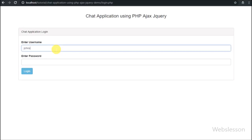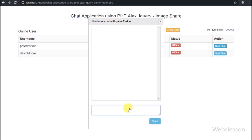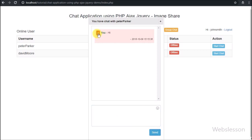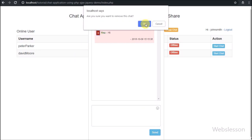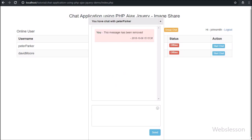Hello friends, after a long time again we have one more feature in our live Ajax PHP chat application. Now we have added a remove chat message feature for users who have posted a chat message in the system, in both one-to-one chat and group chat. Many viewers suggested us to add this remove chat feature for users who share chat messages, so here we have added this feature in our existing chat application.